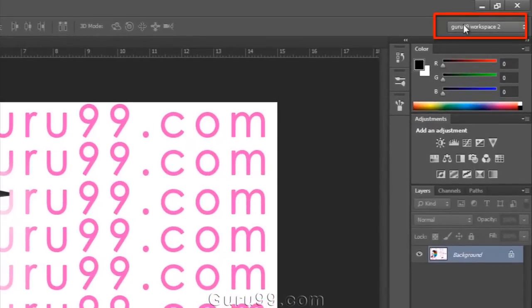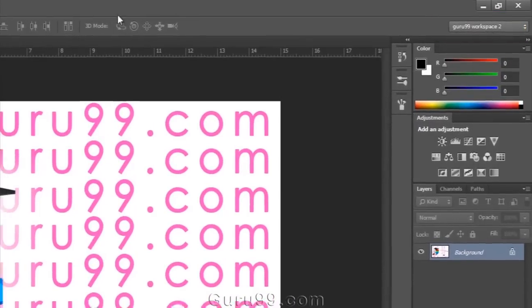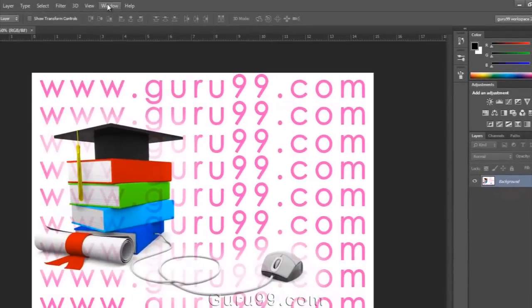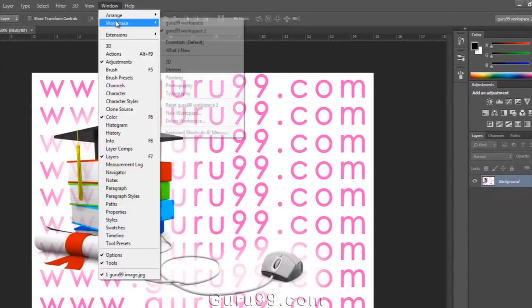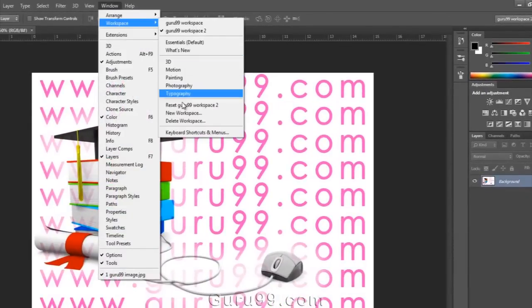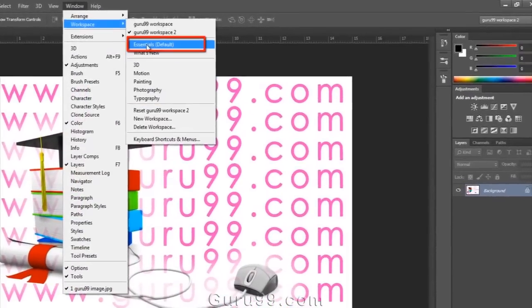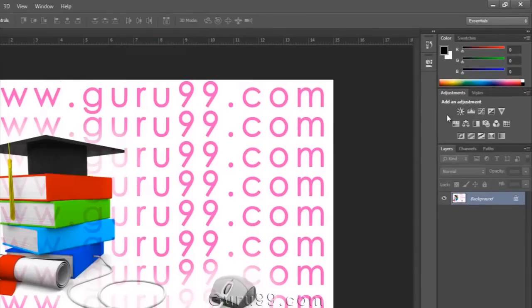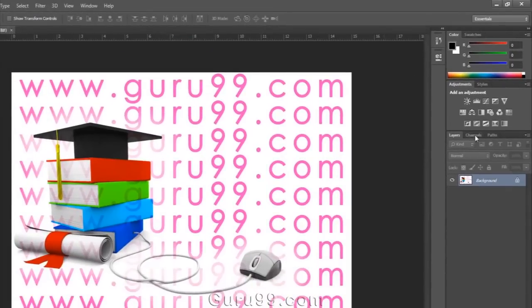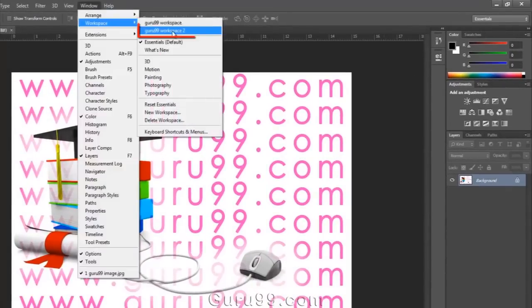Now you can see your workspace is created. And if you're new to Photoshop, then it will take time to develop your habits and realize which panels are useful and which are not useful for the way you work.